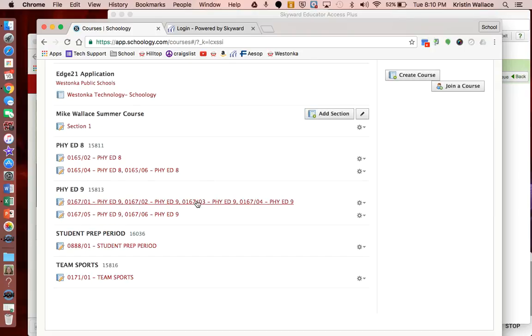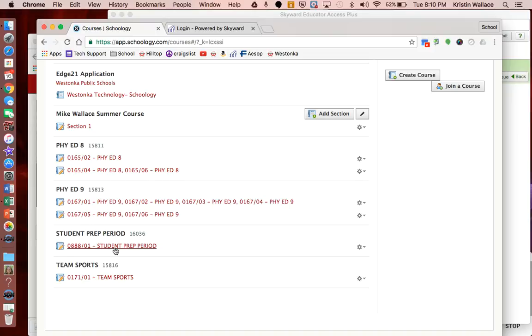So now instead of having those ten sections, I'm going to have a smaller number of sections to work with here. Now you also notice that there are some courses that have been pulled over from Skyward that aren't going to have any content. Student prep period is one; you might have advisory. We're working again with Skyward and Schoology to resolve this so that we can code those courses differently, but at this point we don't have that option.